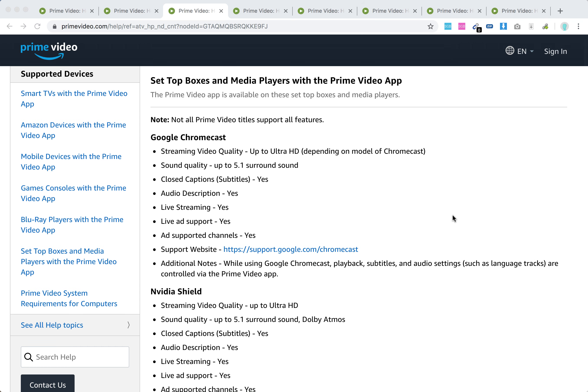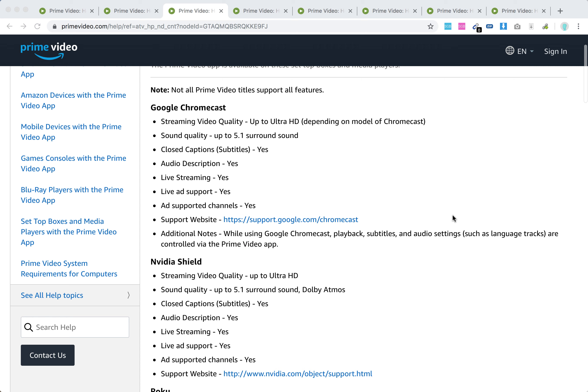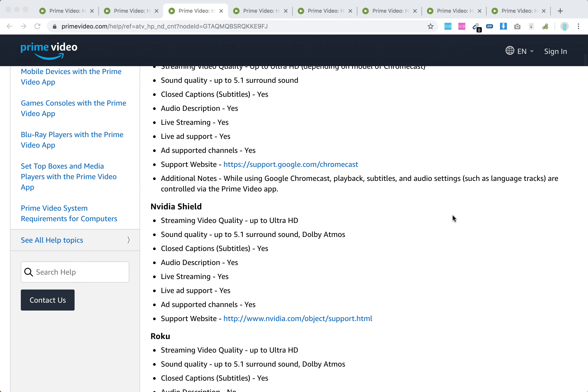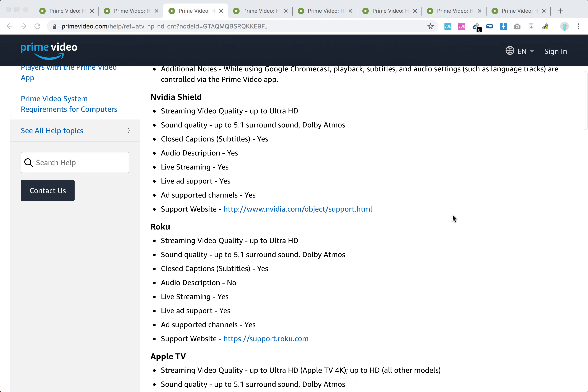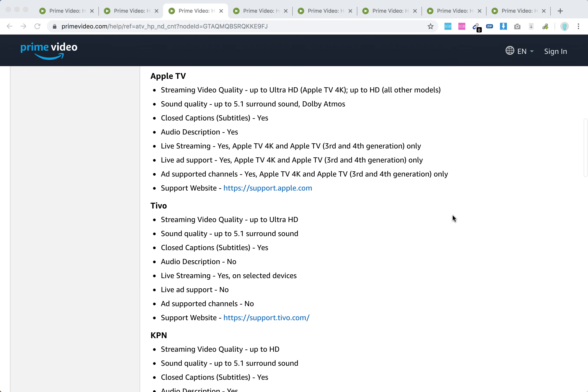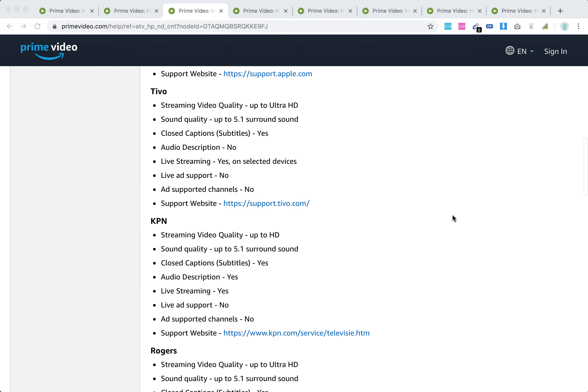So these set-top boxes, first media players: Chromecast works perfect, NVIDIA Shield, Roku, Apple TV, TiVo.